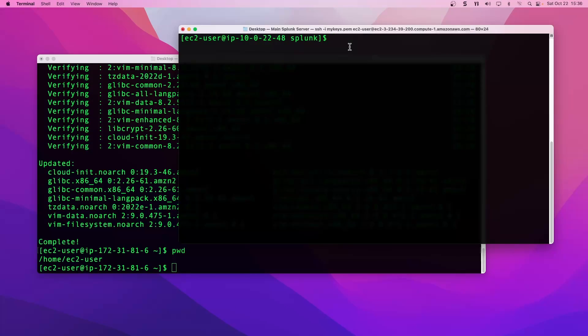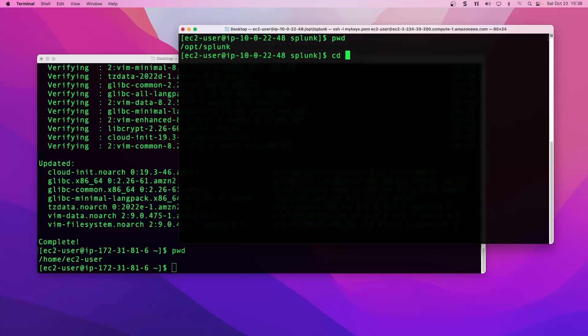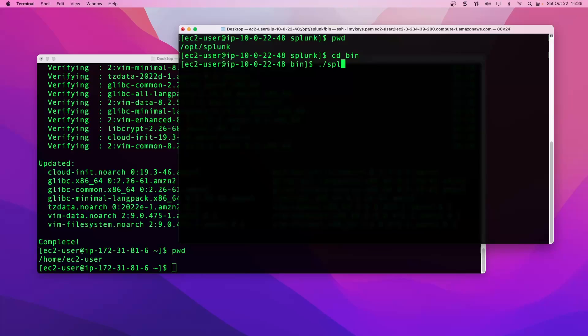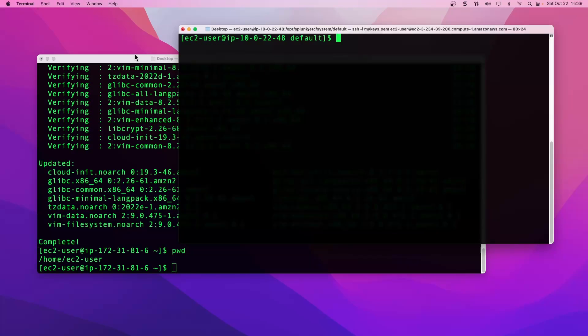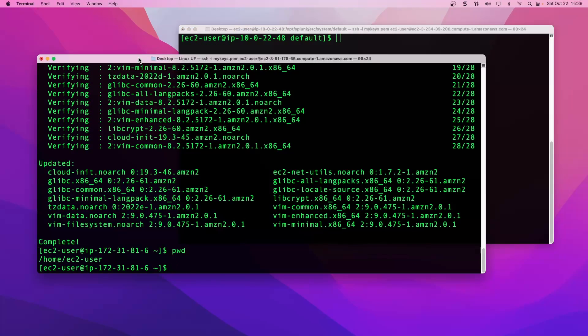You can also accomplish this same thing by running the command on the CLI. The command would be splunk enable listen and then 9997. We did the same exact thing just through Splunk web, but that's the CLI way to do it as well.